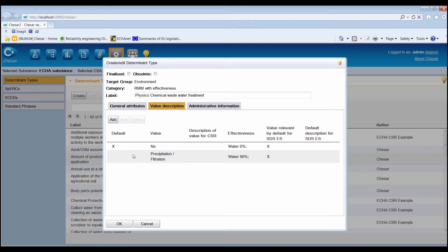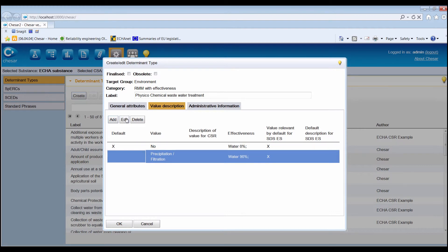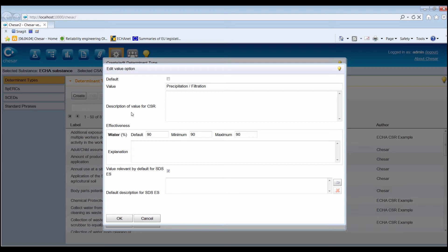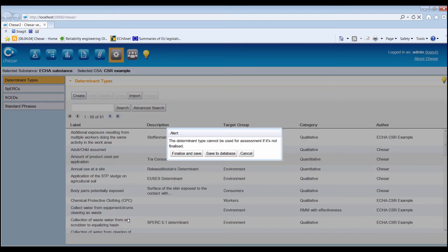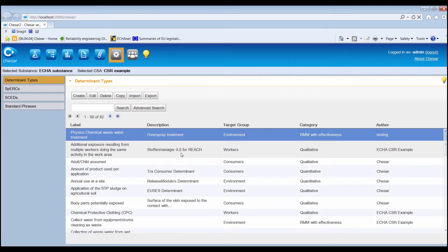In the case of qualitative and RMMs with effectiveness determinant types, the Edit button in the Value Description tab allows editing previously added values while the determinant type is not finalized. To delete a value previously added, select it and click the Delete button. Once the mandatory information is entered, the determinant type can be finalized. If not finalized, a determinant type cannot be used in an assessment or in a SPERC, nor exported, but it can be saved in the database. A finalized determinant type cannot be modified except its standard phrases and the obsolete status. The functionalities Import, Search and Advanced Search work similarly as explained for standard phrases. In addition, determinant types can be copied and, if finalized, can also be exported.